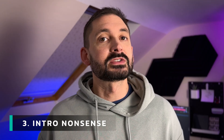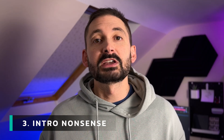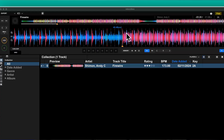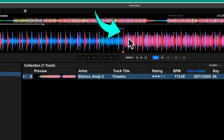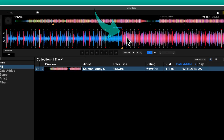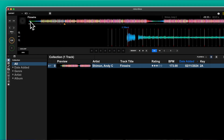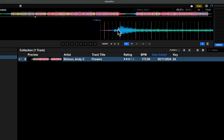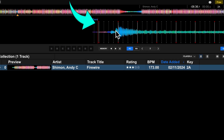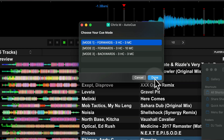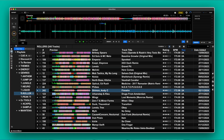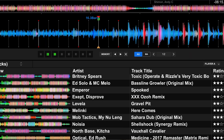Modes 1 and 2 start setting cues from the first grid line of the track, not the first beat. On this track the grid itself is correct and the drop is actually in the right place, but there's a little bit of nonsense just before the first downbeat at the start of the track. The tool will start setting cues from this point, which we don't want.